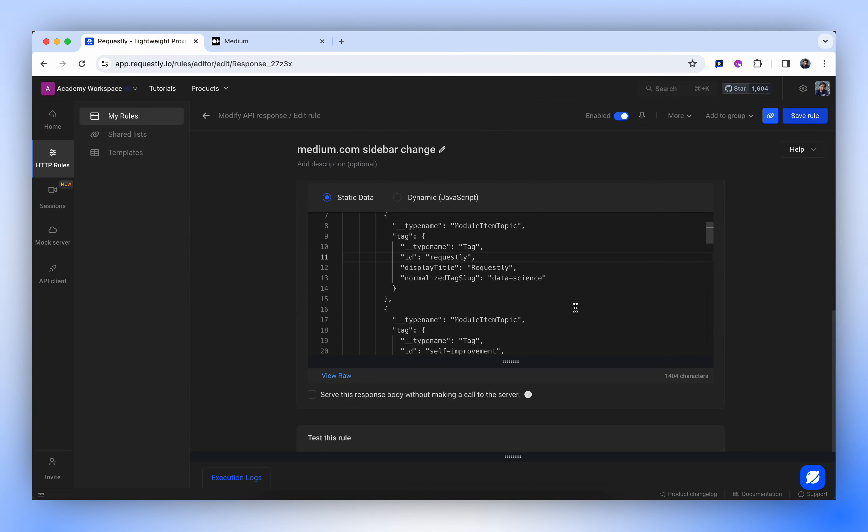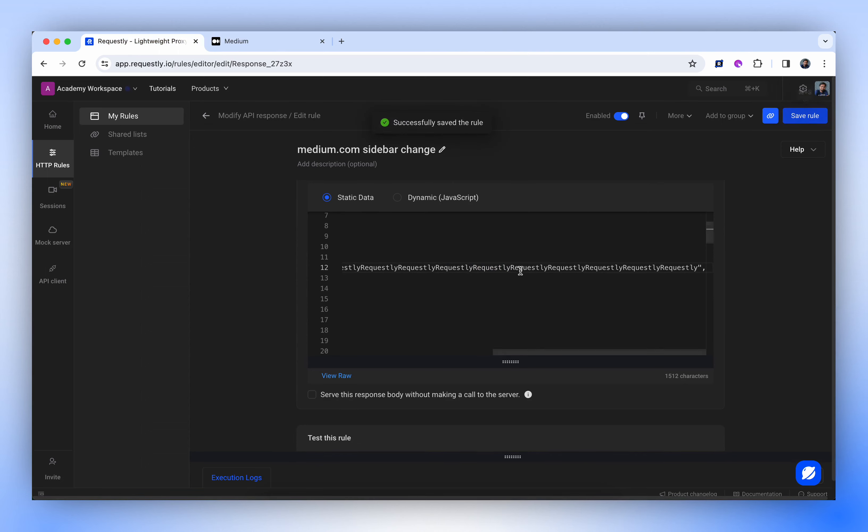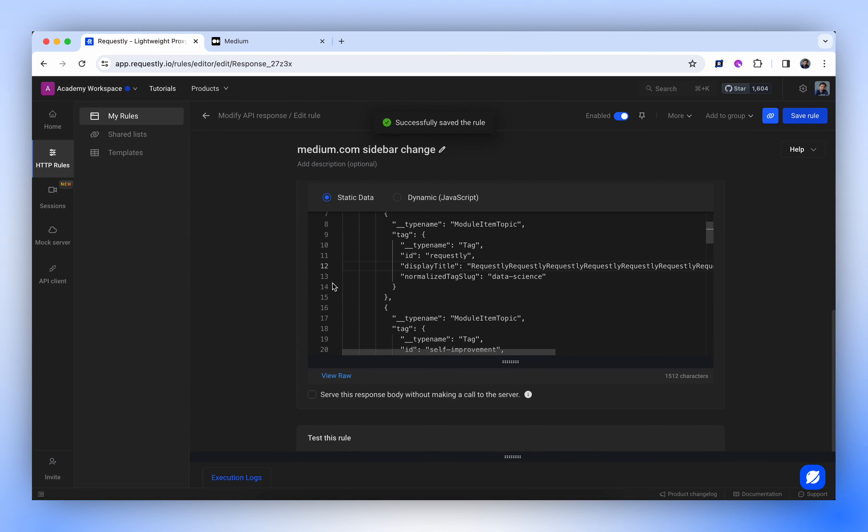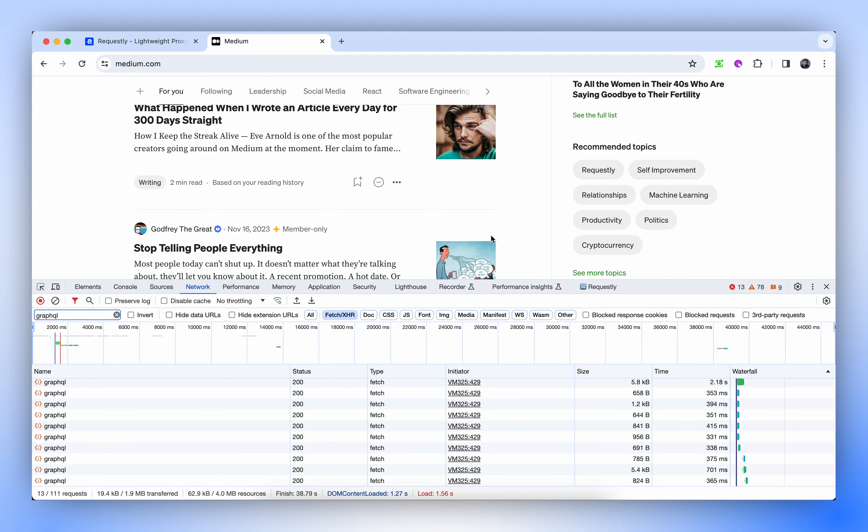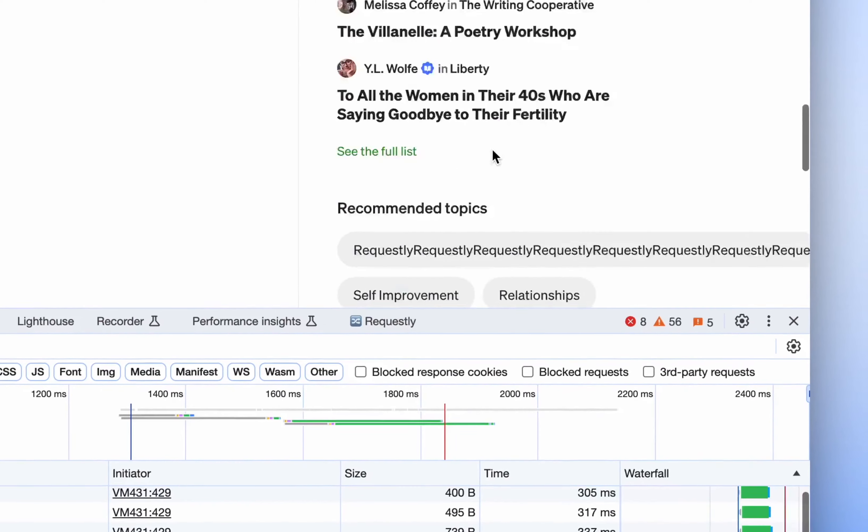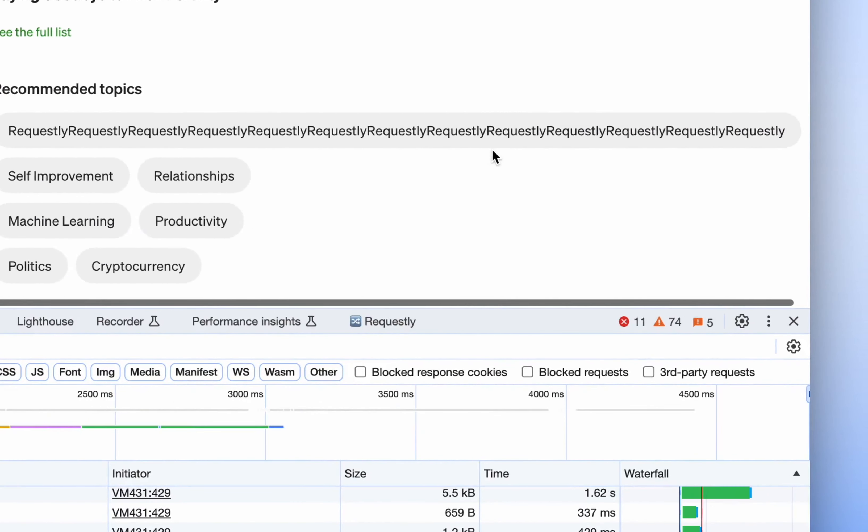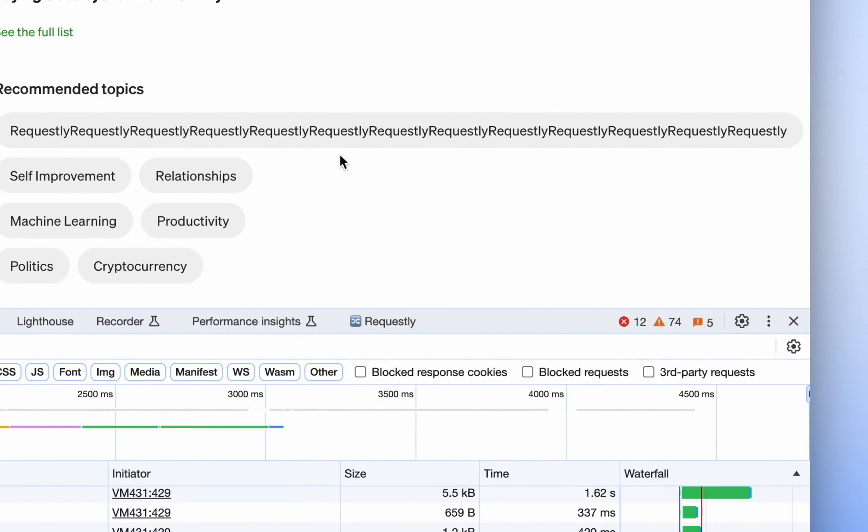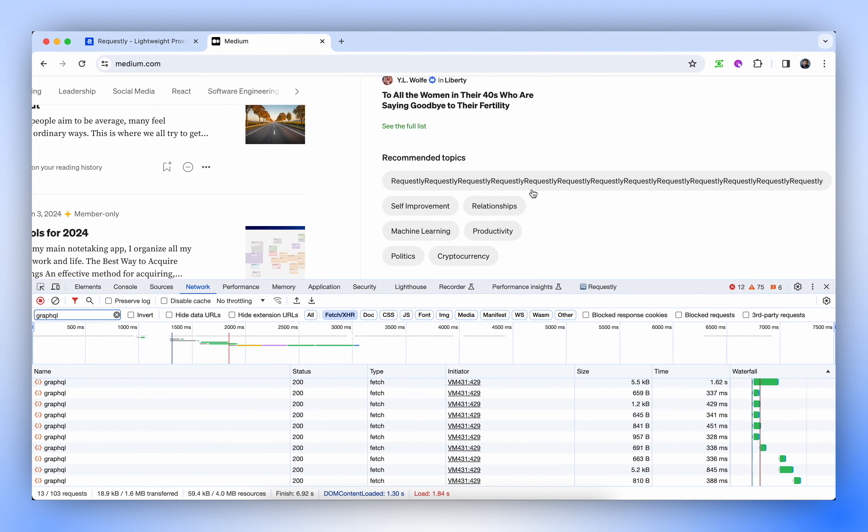Let's attempt to modify the display title by passing a really long string. Let's observe how Medium.com handles this type of strings. So, they are not handling this at the frontend. I'm sure they have some backend logic that prevents lengthy strings from appearing on the frontend. That concludes the demonstration of the Modify API Response rule.